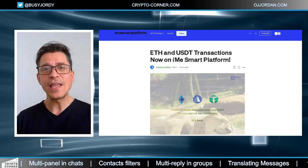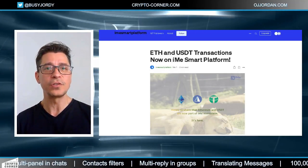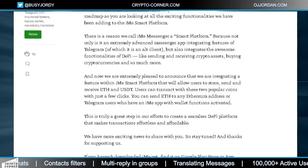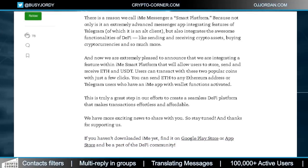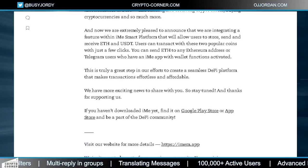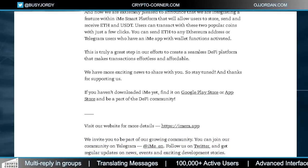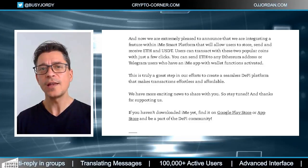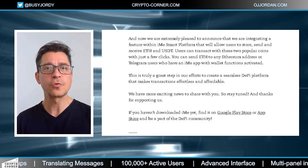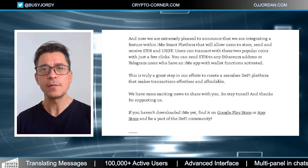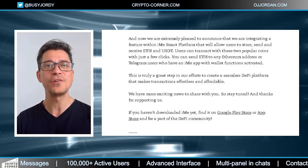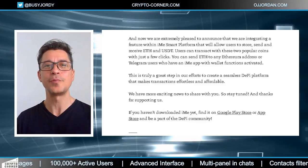They just enabled Ethereum and USDT transactions on their platform. In the official announcement they say: 'We are extremely pleased to announce that we are integrating a feature within the IME smart platform that will allow users to store, send, and receive Ethereum and USDT. Users can transact with these two popular coins with just a few clicks. You can send ETH to any Ethereum address or to Telegram users who have the IME app with the wallet function activated. This is a great step in creating a seamless DeFi platform that makes transactions effortless and affordable.'